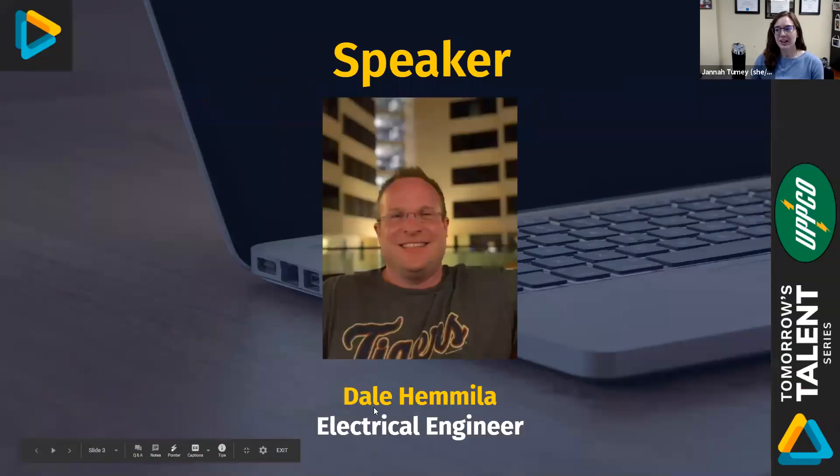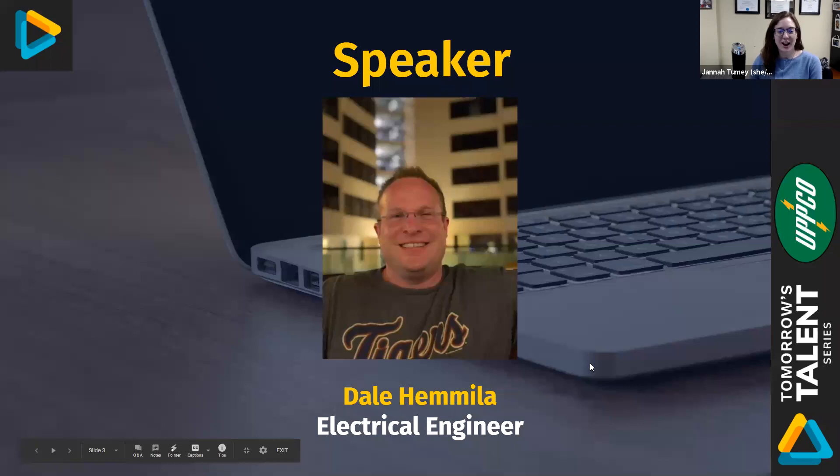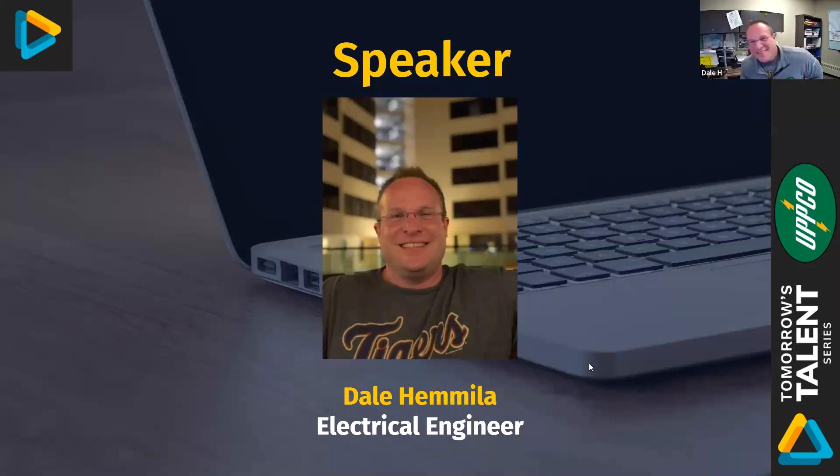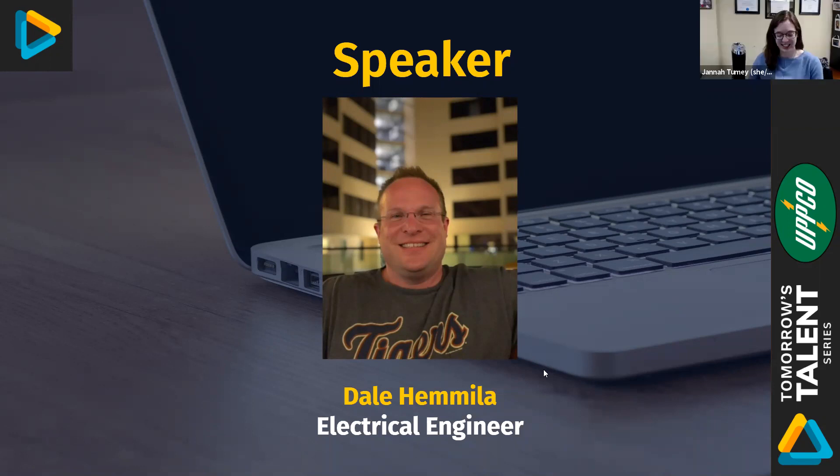Today we are joined by Dale Hemmler who is an Electrical Engineer for UPCO. Hi Dale, how are you doing today? Doing well yourself? Doing well, thank you so much for being here.